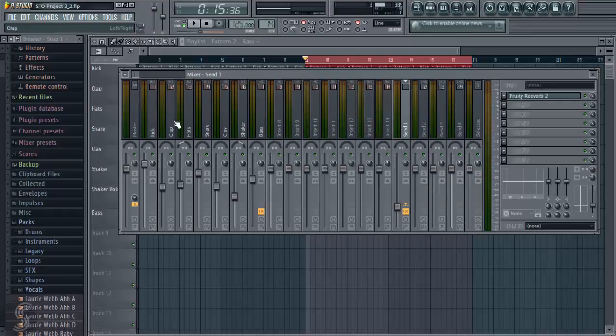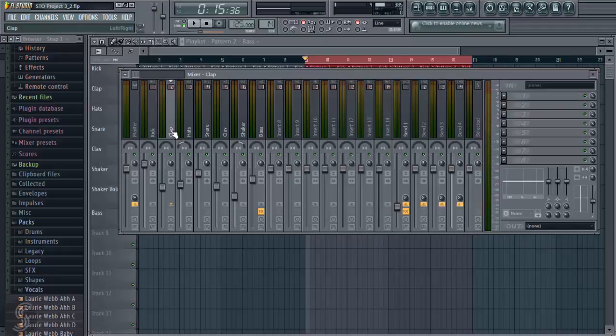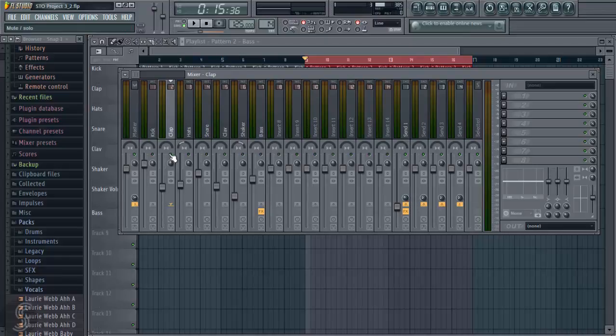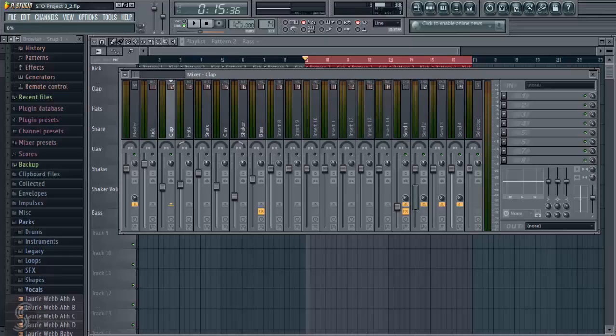So in order to send to a send channel, we click on the channel we want to send, so first of all we'll go with clap, and now if we move over to our send channel, so we have clap selected, and then this is our send amount, so we increase this to send more to that channel. So I'm going to solo clap, I'm going to send to send 1, I'm going to put it down to 0, and I'm going to slowly increase this so we can hear the effect that it's having.